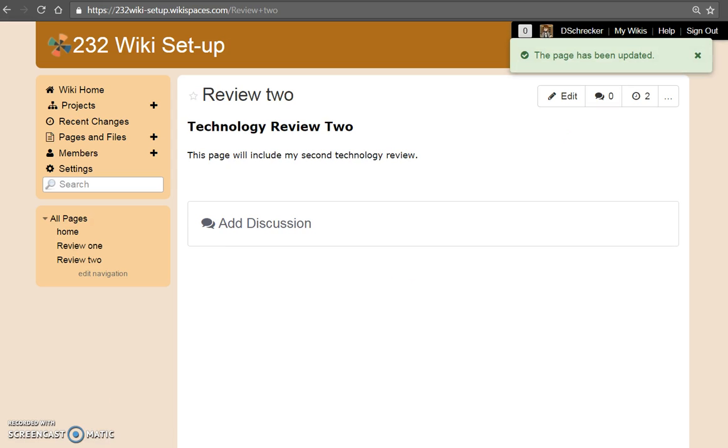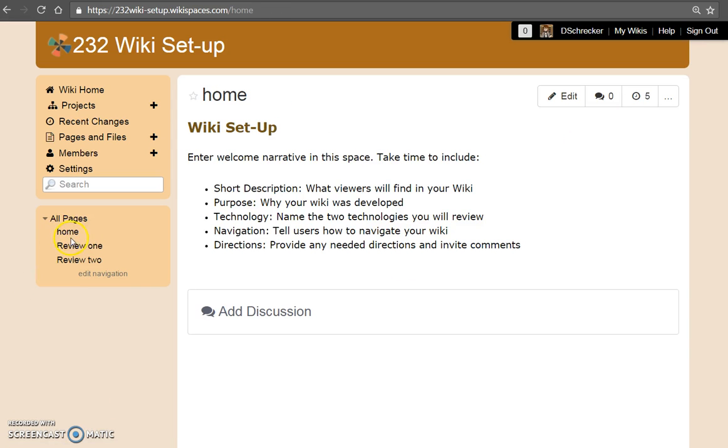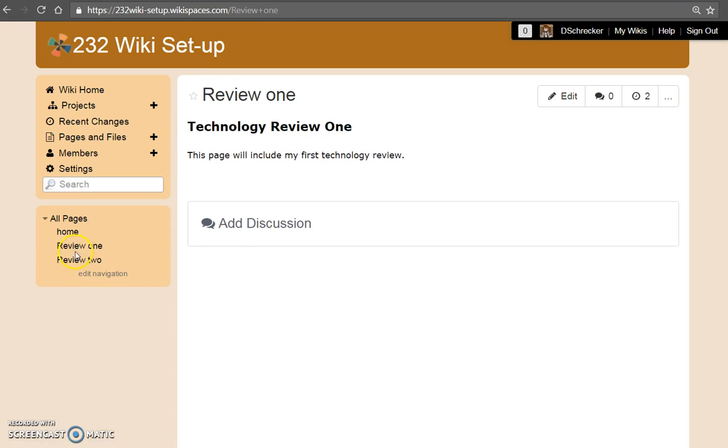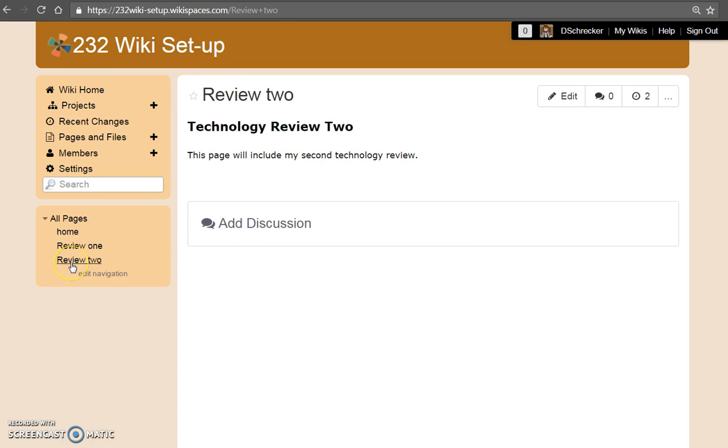You now have a total of three pages: your home page, Review 1, and Review 2.